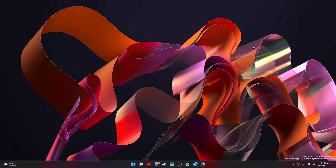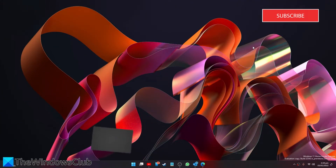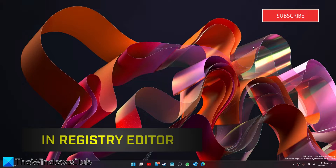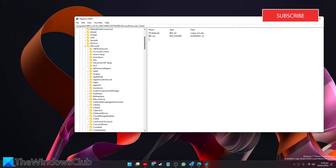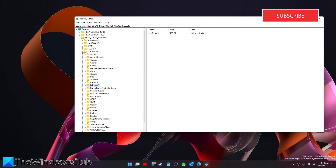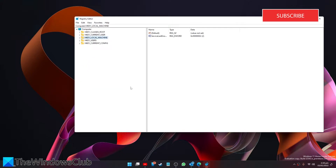You can also prevent a Windows update restart in the Registry Editor. Open the Registry Editor. Now, before you make any changes to the Registry Editor, it is important to back up the registry, create a system restore point, or both.